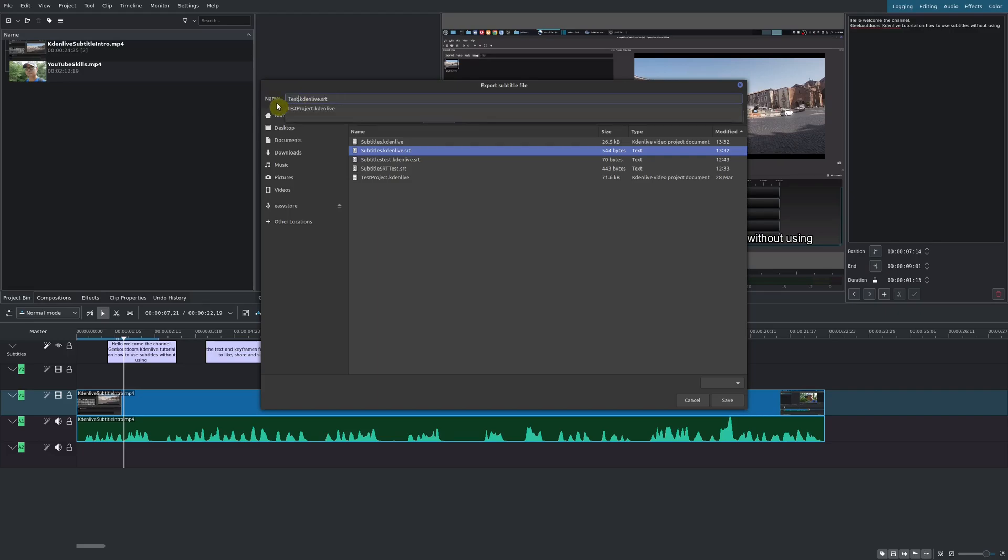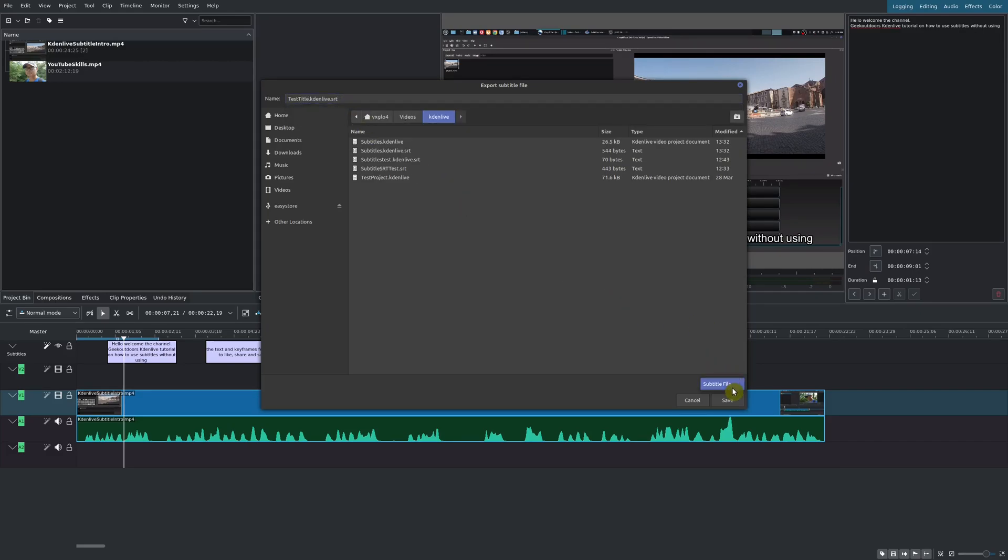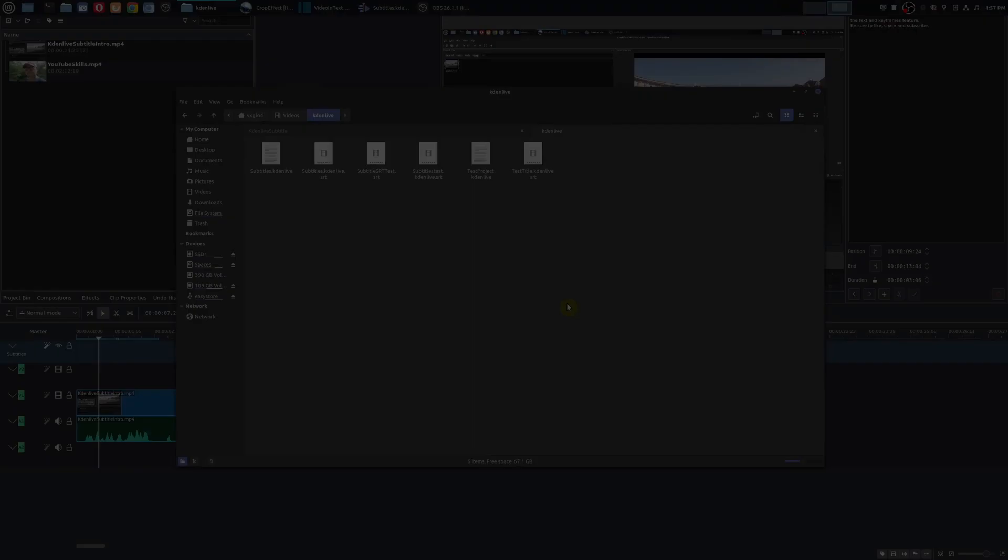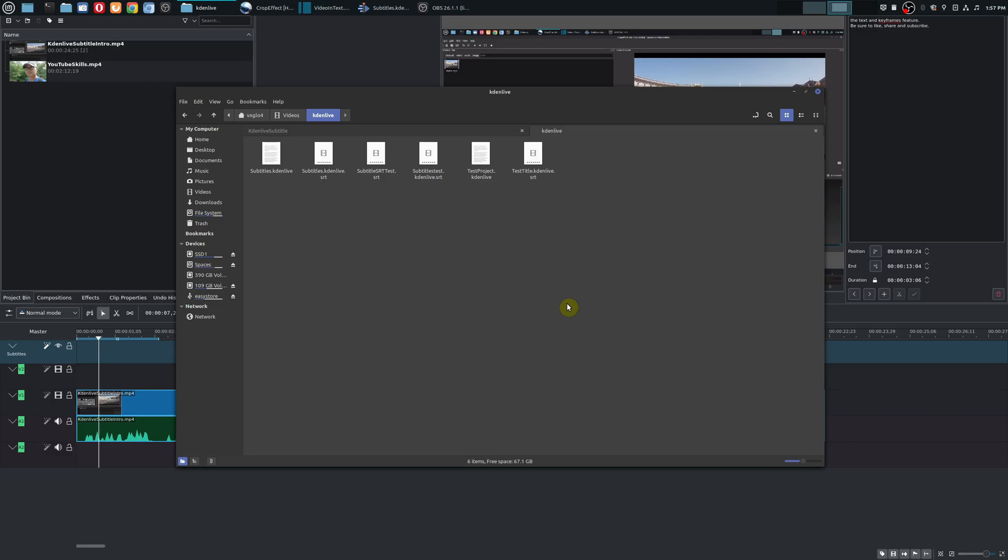You have to make sure that you have the .srt extension there. Then here you can choose subtitle file. It'll only show the subtitle file, and then you save it.